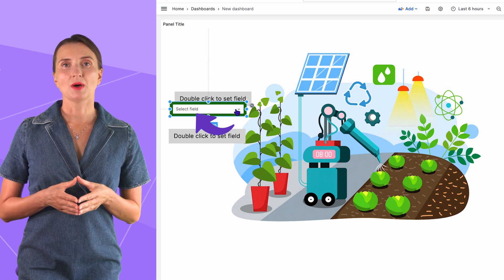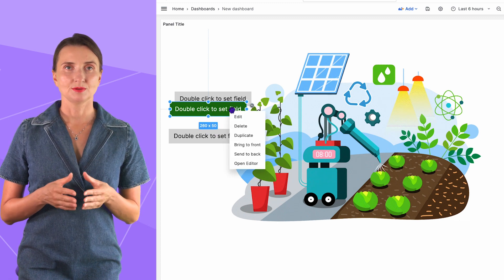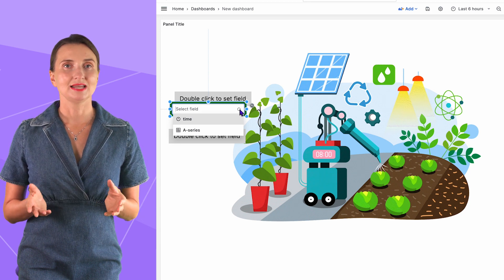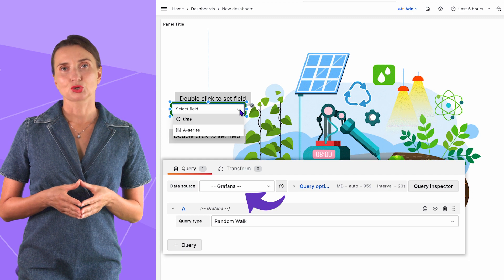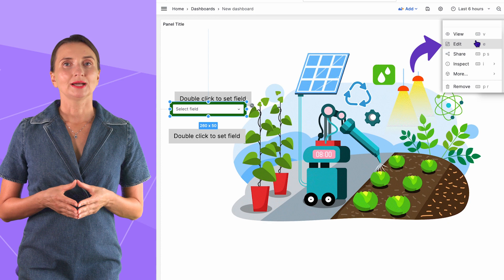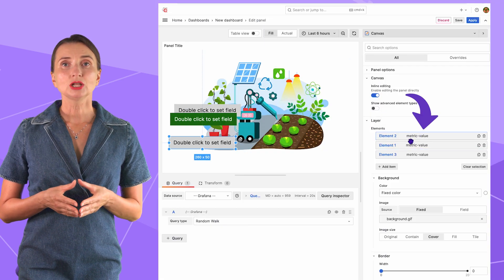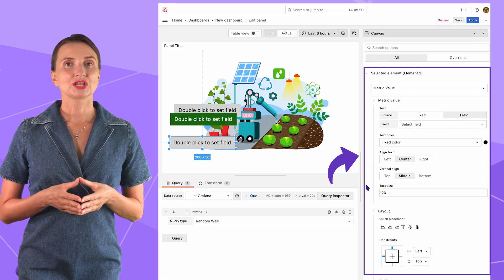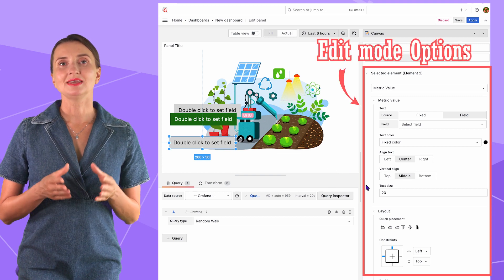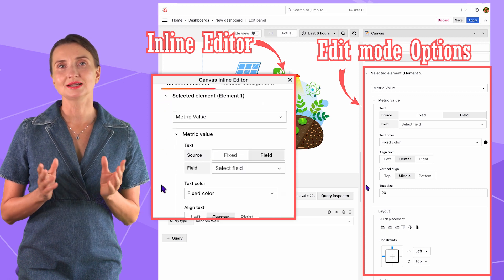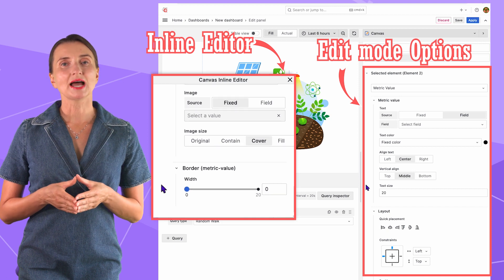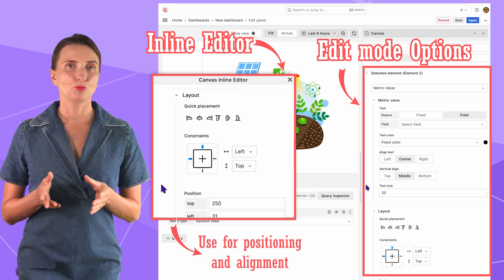The inline editor field offers the same options as the edit menu. Here you can select a data source field if you have connected any data source. By default, the Grafana data source is connected and you have two fields. You can also go into edit mode, click on the element you want to edit, scroll down, and find the same configuration menu as in the inline editor. However, when working on precise placement of elements, I recommend the inline editor instead of edit mode.